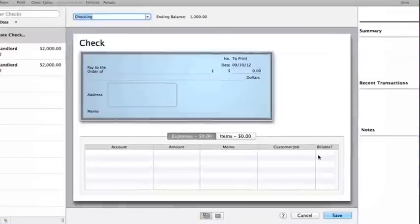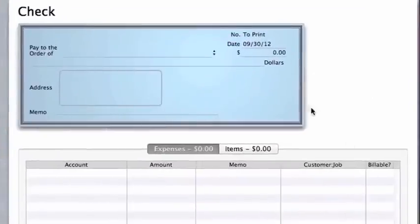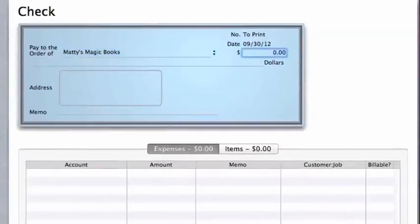Hannah opens up the write checks window and fills out a check for some new magic book she's buying from a mail order catalog.